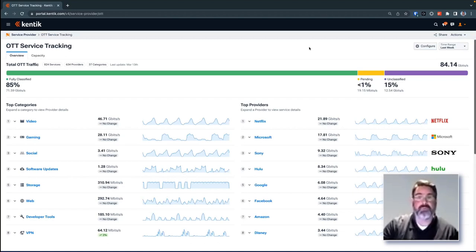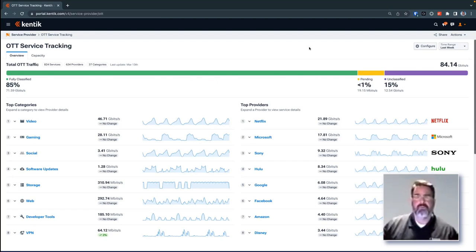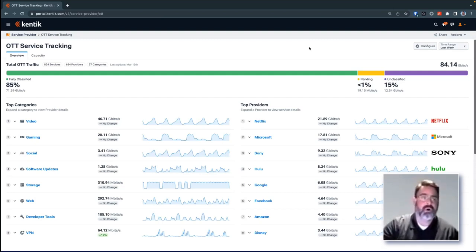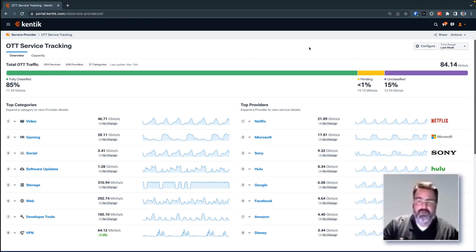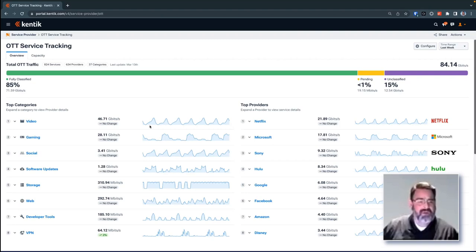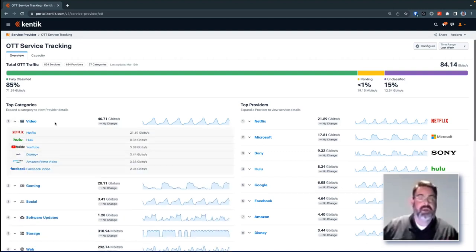DNS telemetry lets us understand what services customers are actually requesting from the network. With those four layers of information, we can give you a breakdown of traffic by three effective major categories: first, the category of the traffic, whether it be video, social networking, gaming, software updates; which providers are providing those services, whether that be Netflix, Microsoft, Sony, Facebook; and what are the individual services being delivered. In the Kentik interface, we can see our broad categories — for video gaming we have a histogram so we can understand whether there's a peak or something out of the ordinary, and drill into the ranking of services within a category.